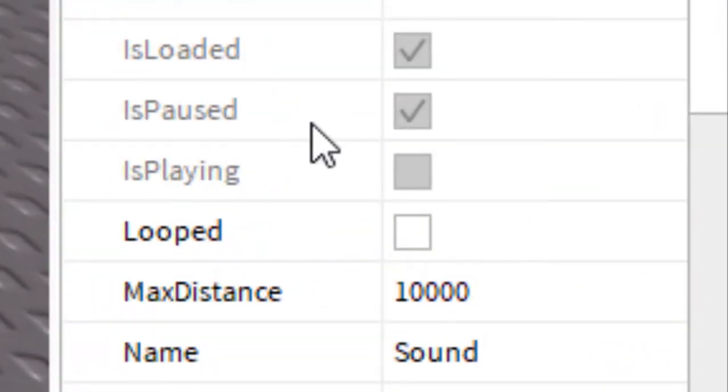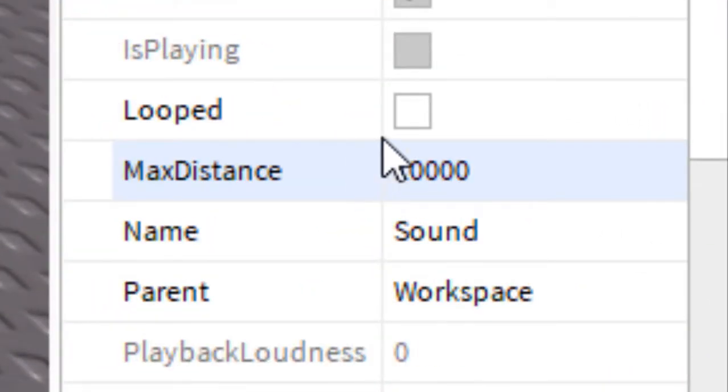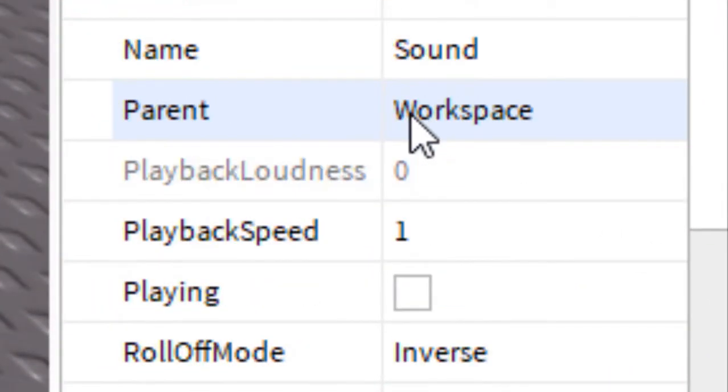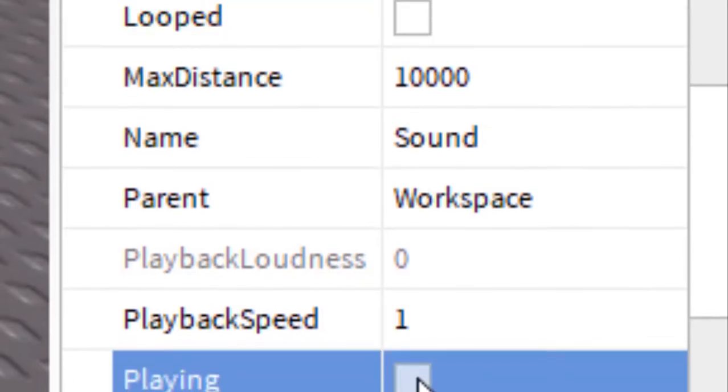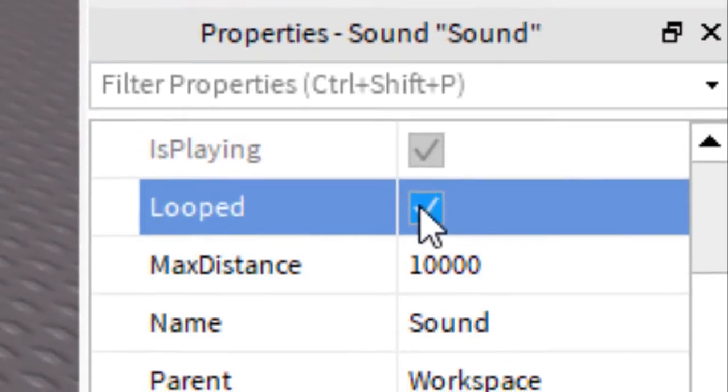So now, you want to play, play, and loop.